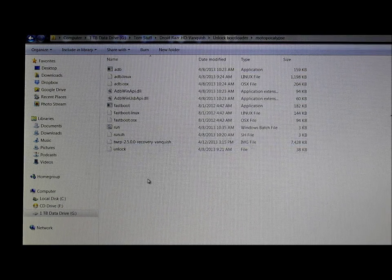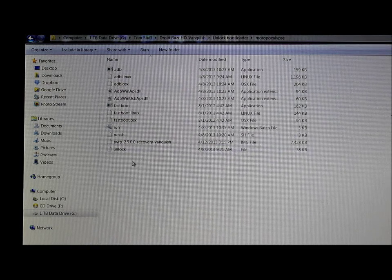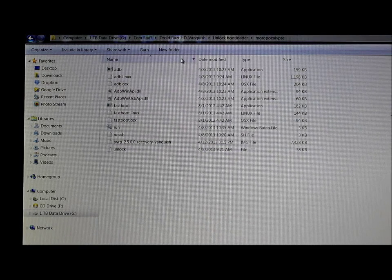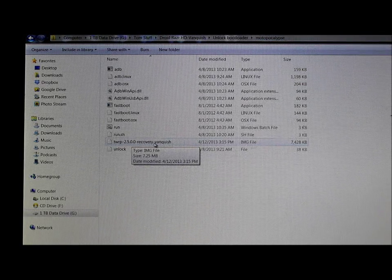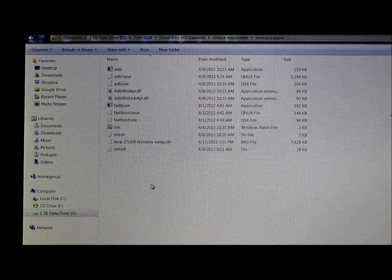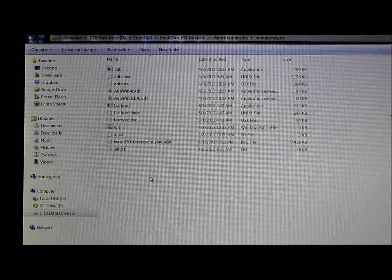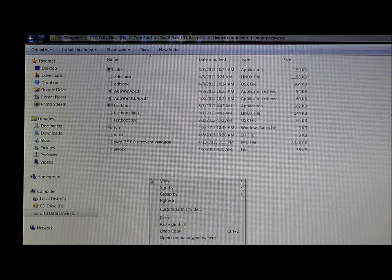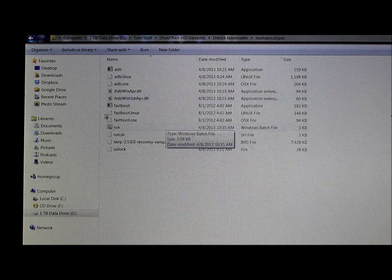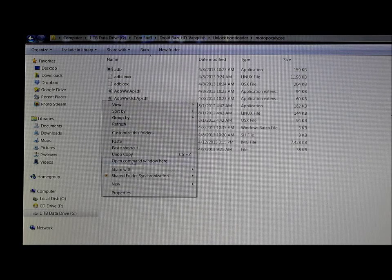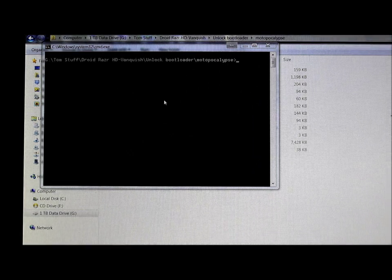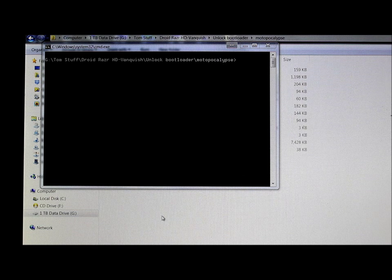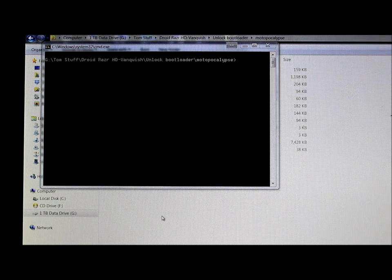By pasting the TWRP recovery image into the Moto Apocalypse folder, you have an easy way to flash it. Once you're in that folder, hold Shift on your keyboard and right-click with your mouse. You'll see 'Open command window here' - click on that, and now you have a fastboot/ADB command window running in that folder.